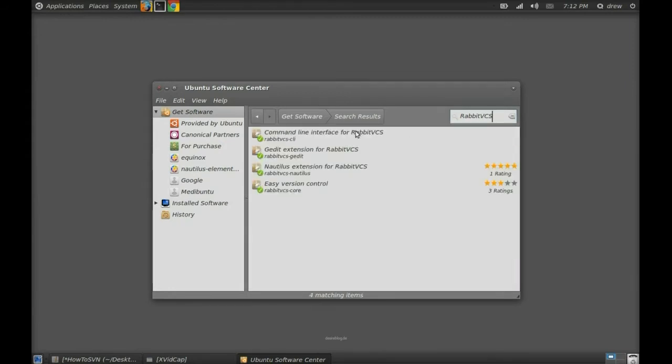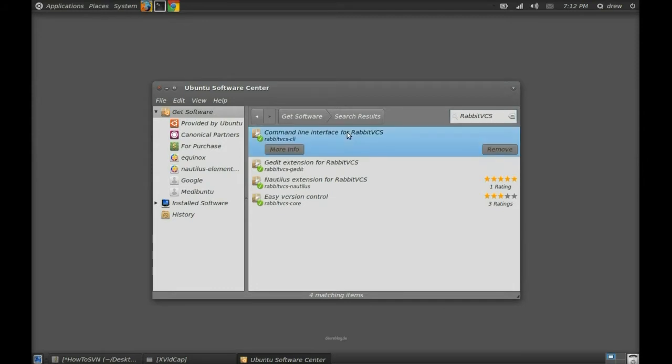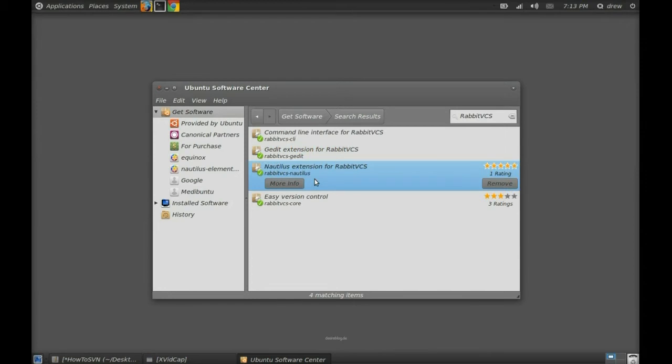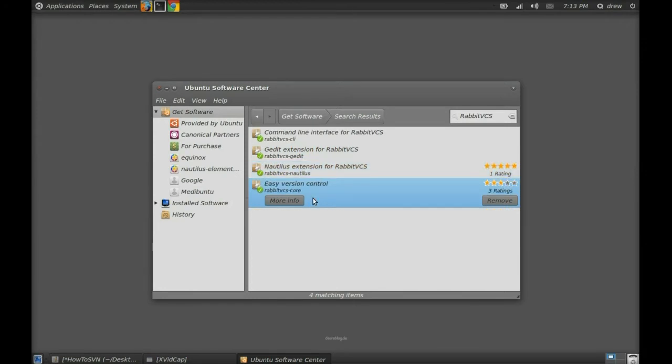I already installed this on my computer, so obviously I can't reinstall it. It's going to prompt you for your authentication password, so just enter your password from there.